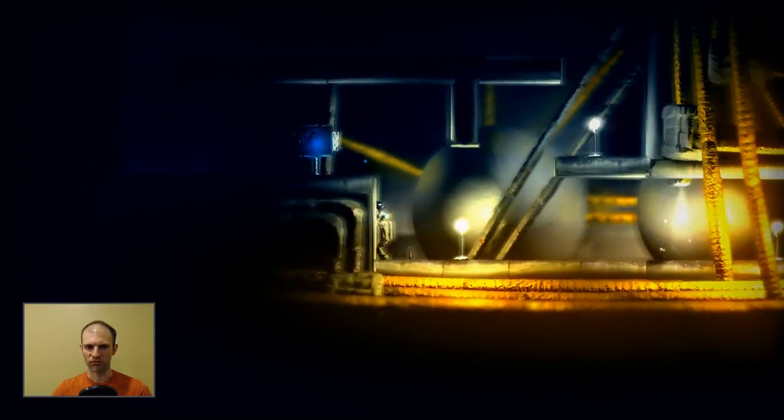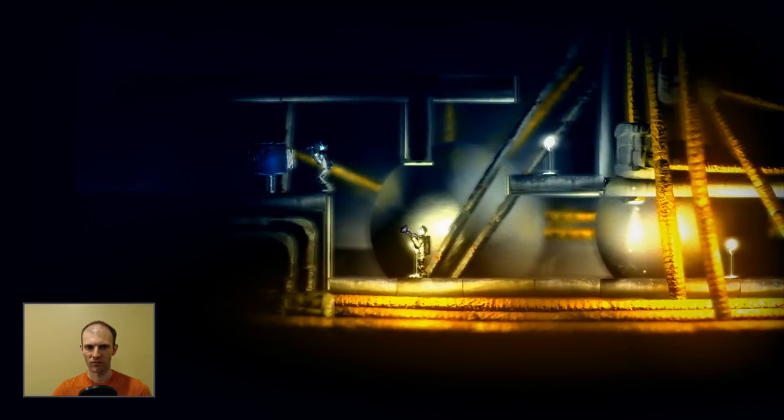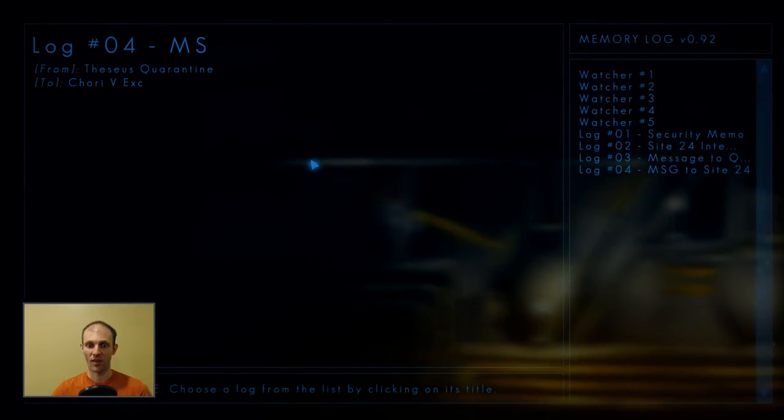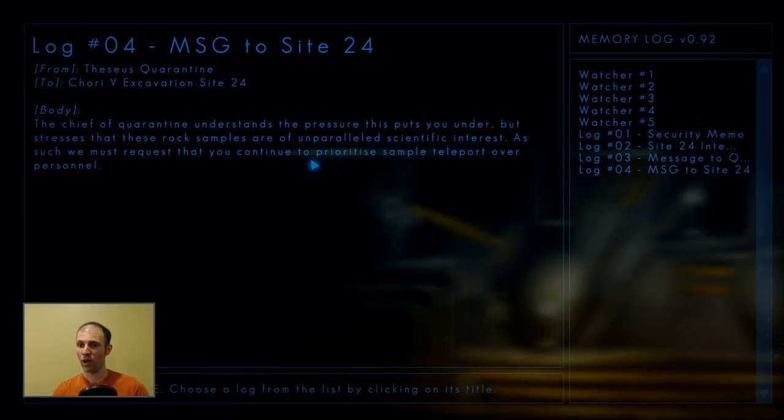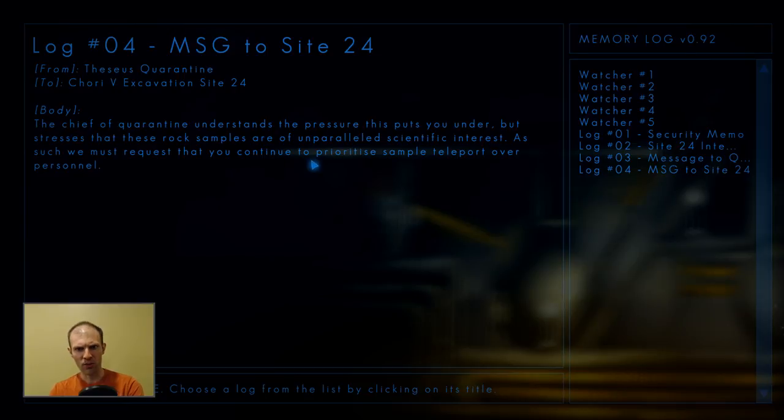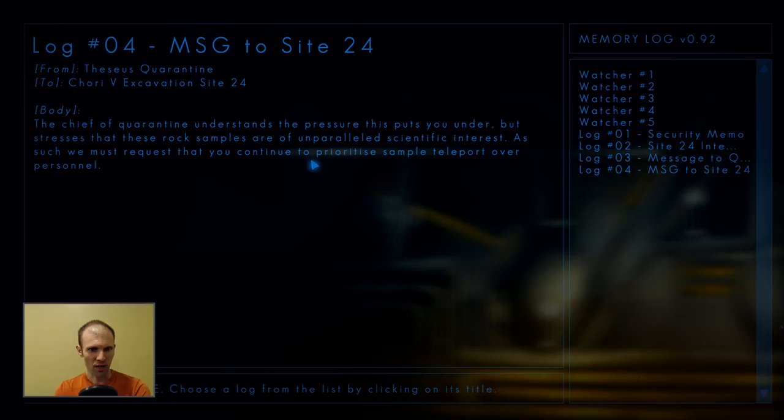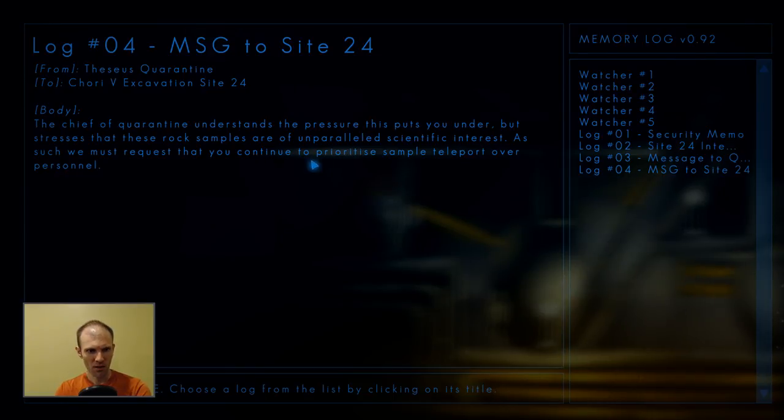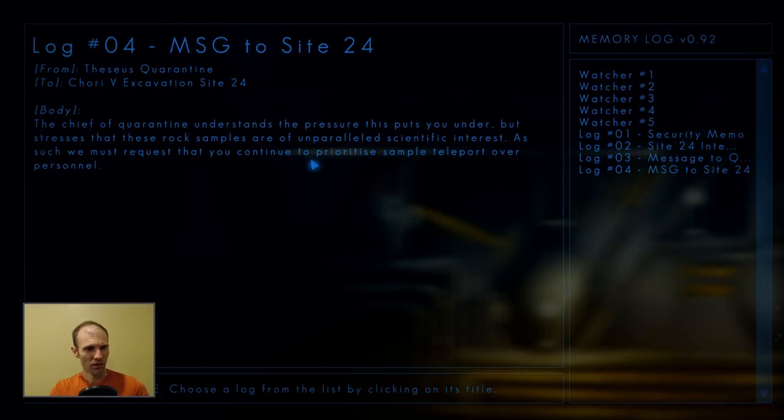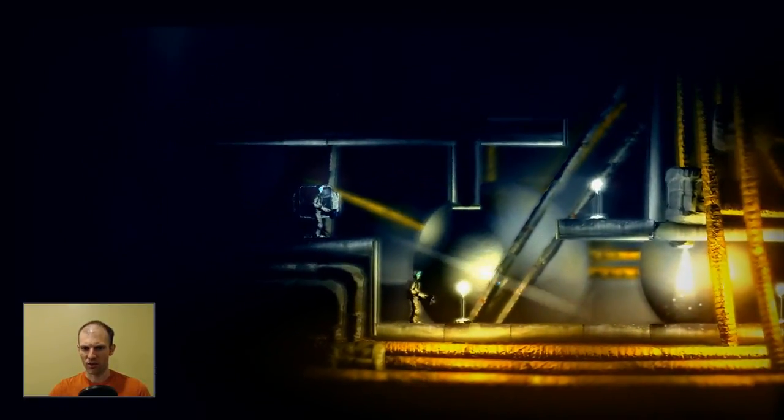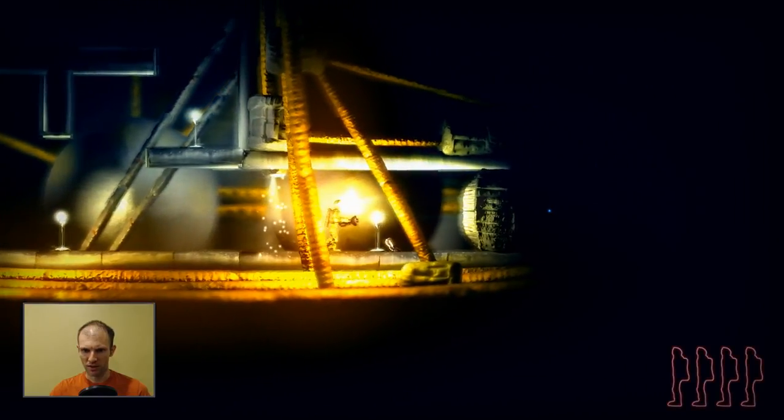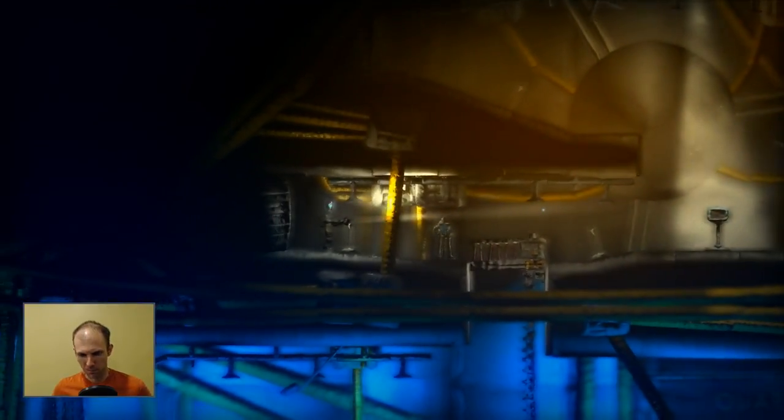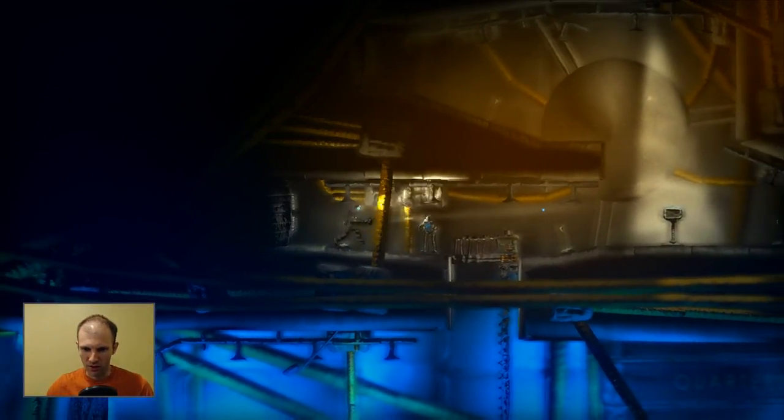We got, oh no! It's nice they turned up the lights for us. We get the watcher logs too. Log 04. The chief of quarantine understands the pressure this puts you under, but stresses that these rock samples are of unparalleled scientific interest. As such, we must request that you continue to prioritize sample teleport over personnel. So basically they've been prioritizing teleporting those rocks back to the station over getting the people off the surface. The question is, where are all the people?